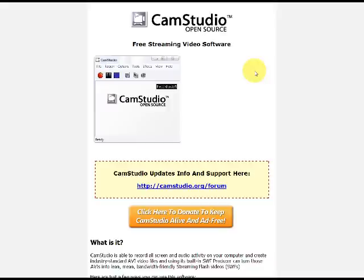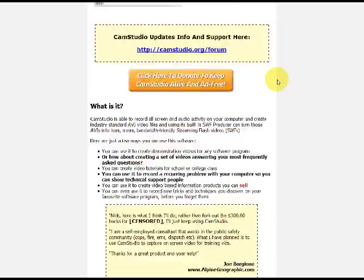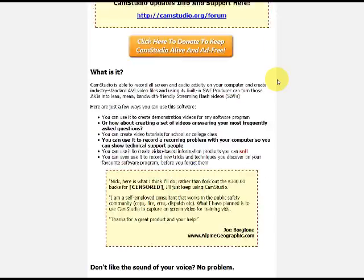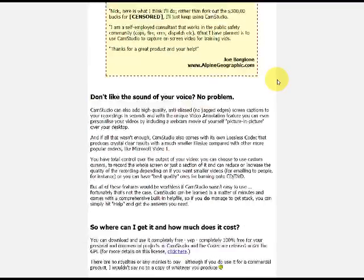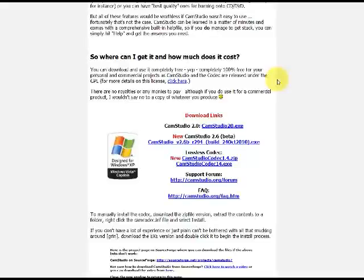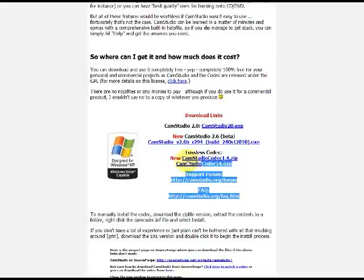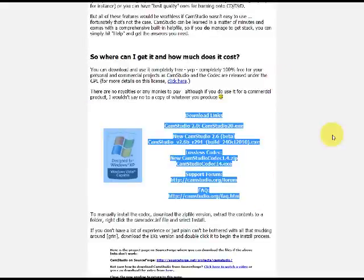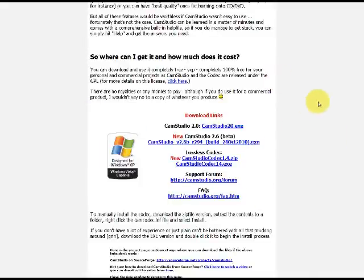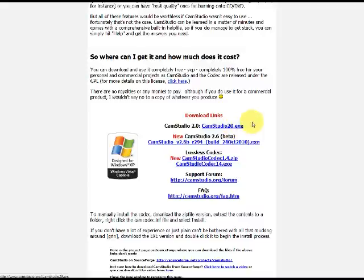Anyway, go to camstudio.org to get this program, just keep scrolling down until you get to these links right here, and then get the camstudio20.exe file.